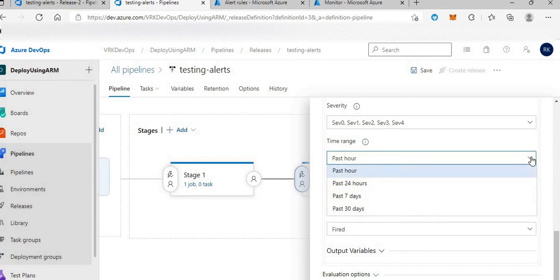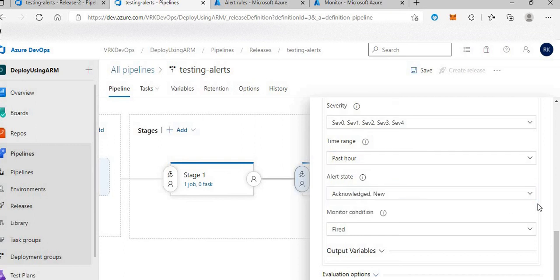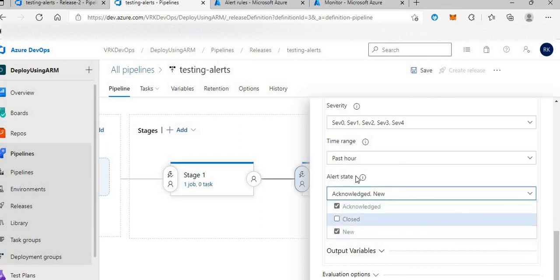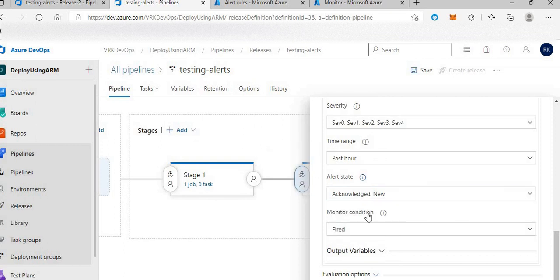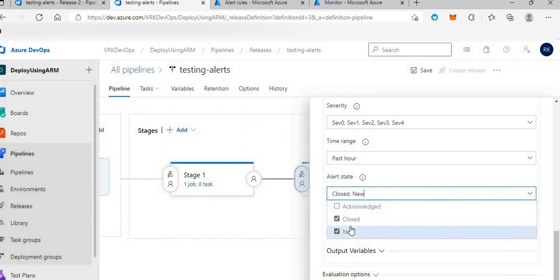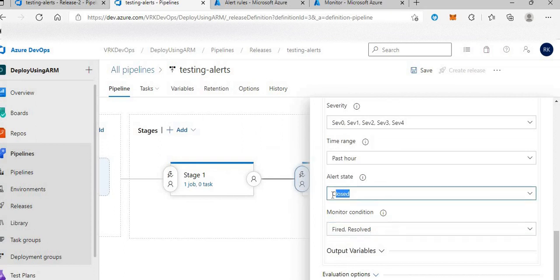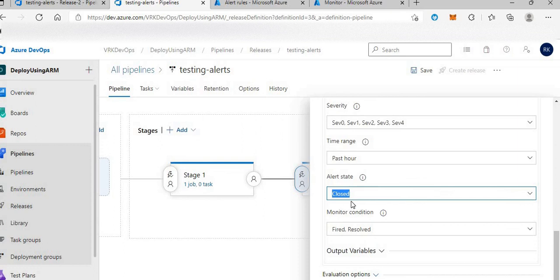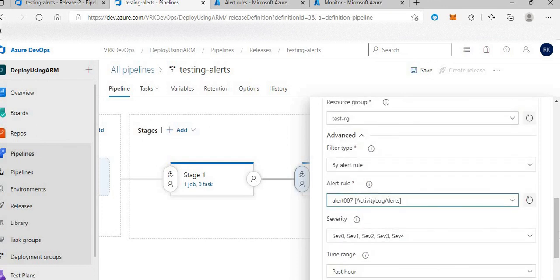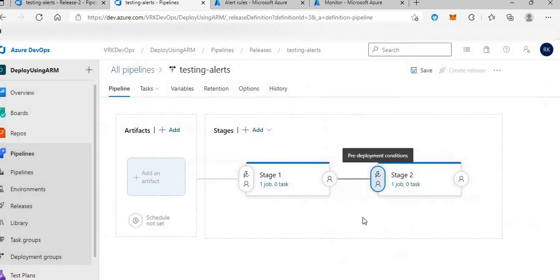I've also created an action group where I'll get a mail — just another feature. Coming back to our pipeline, I have integrated this alert rule to the CI/CD pipeline. Before my stage, this particular alert will be monitored at regular intervals. There are some more filters — you can select all, or a specific time range like past hour or past seven days. For alert state, I'll select 'closed' — so stage 2 will only be initiated when I close the alert.